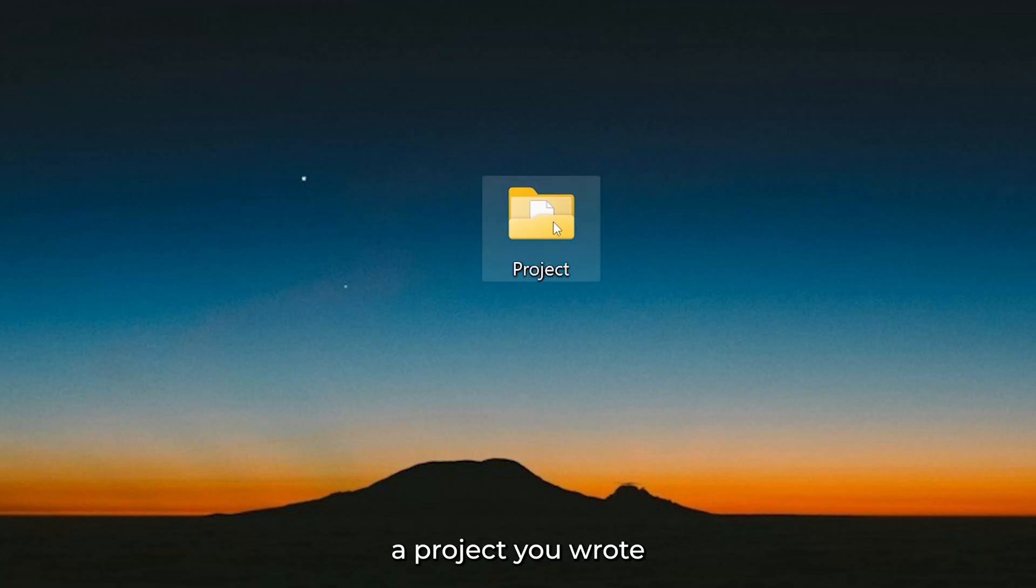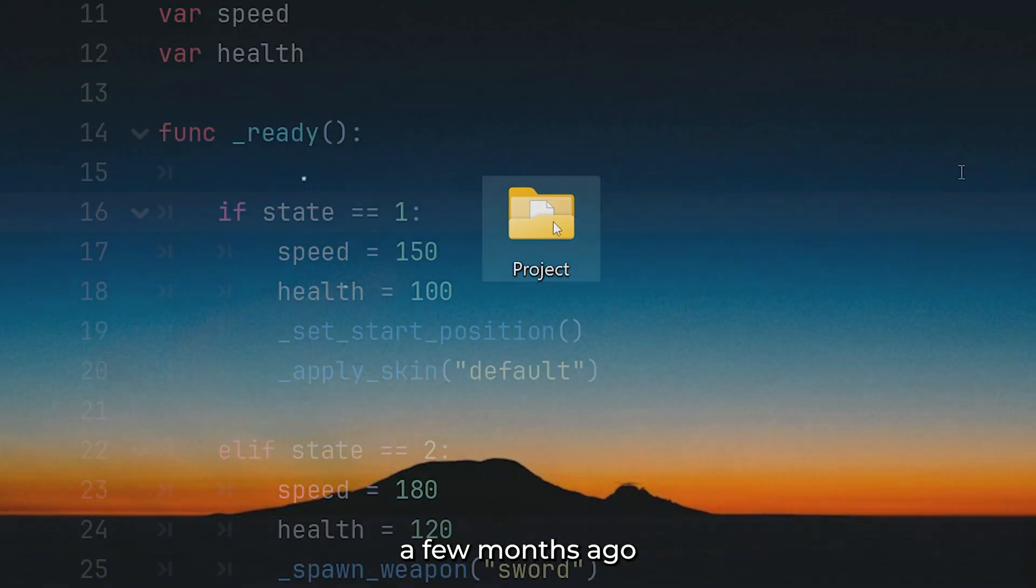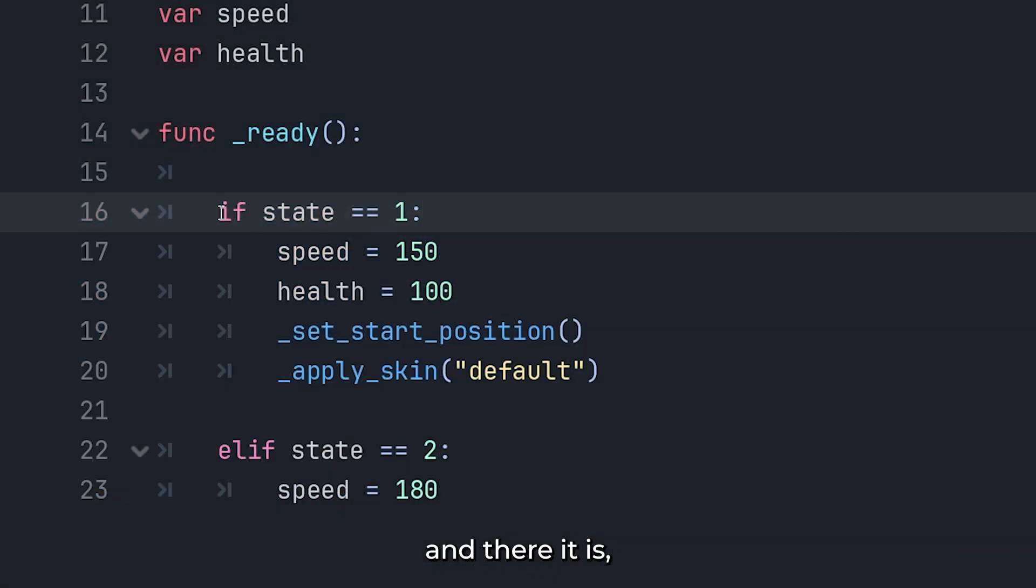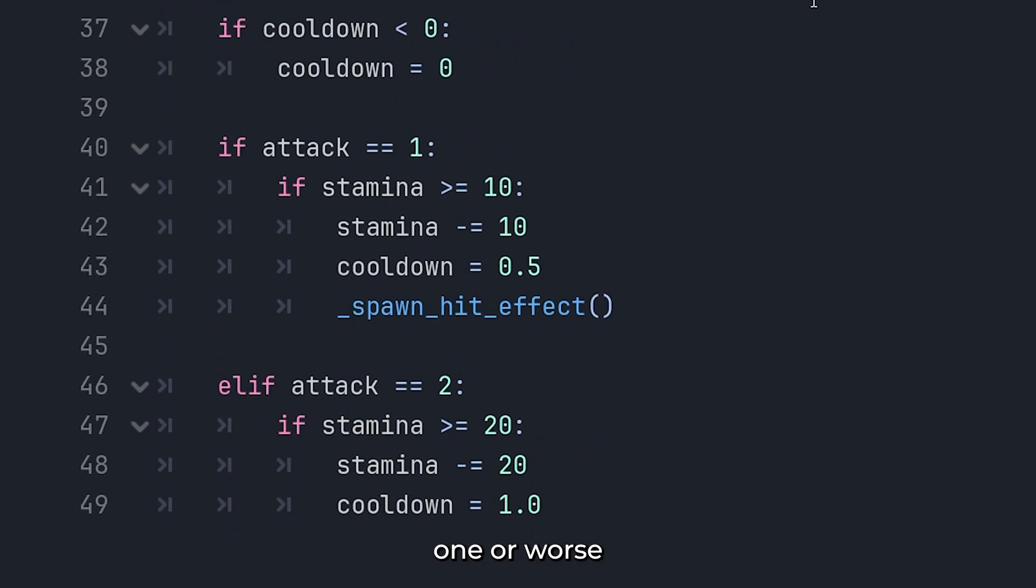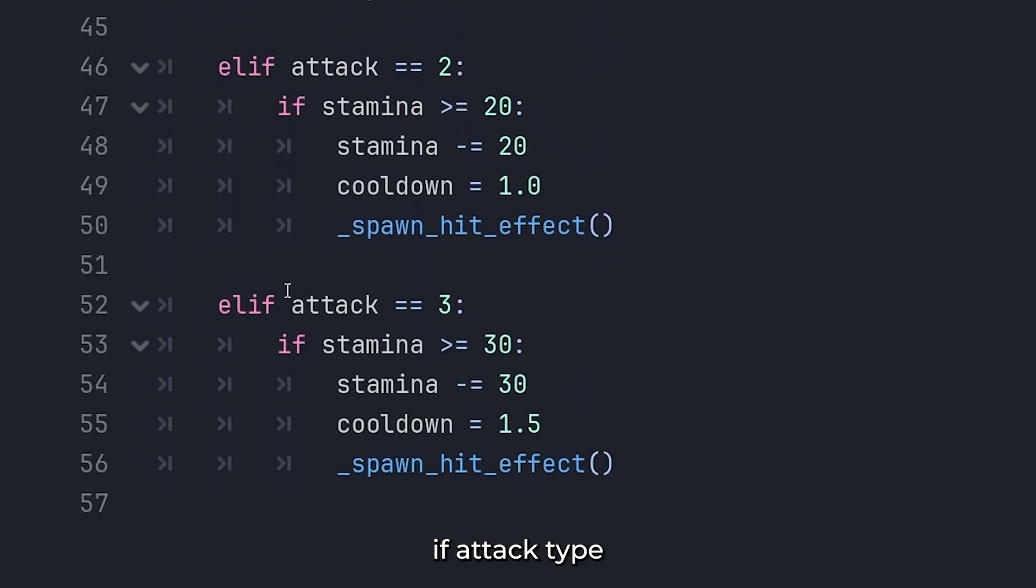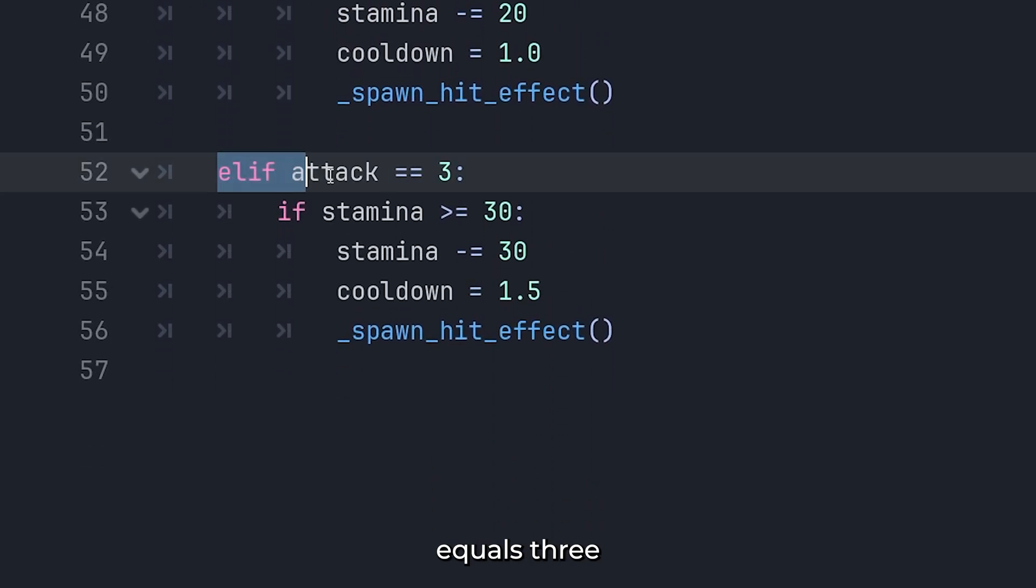You open a project you wrote a few months ago, and there it is, staring back at you. If state equals 1, or worse, if attack types equals 3.